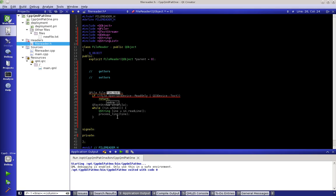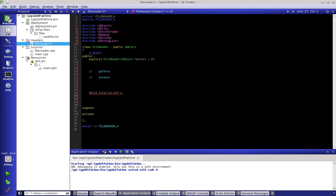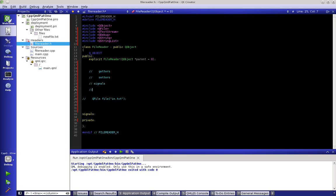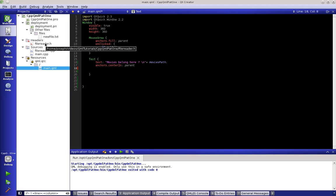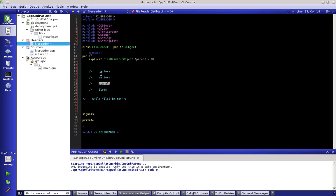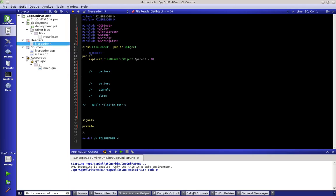Besides getters and setters we have signals and slots. Signals and slots won't be covered in depth here, but a quick example: on our main item, onTextChanged is a signal — it says if this text changes, signal textChanged. You can also connect signals to slots, but that's beyond the scope of this tutorial. We need to be able to get things and set things.